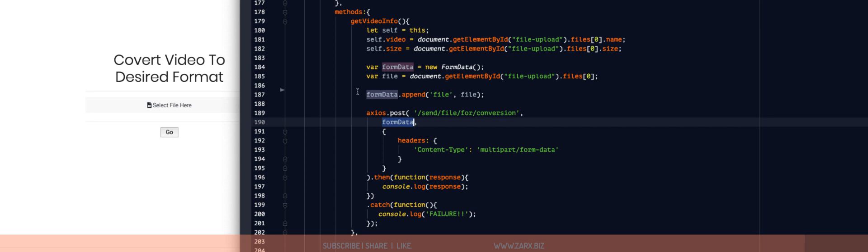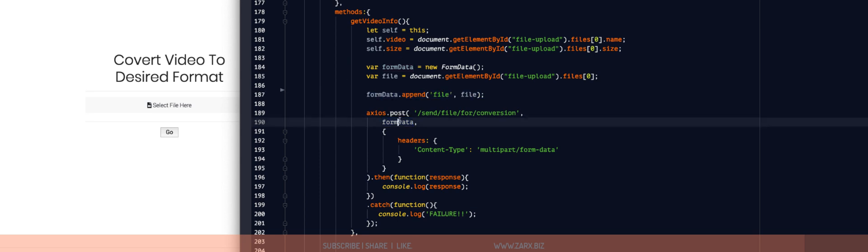If I go to the controller, the function store is here. The only thing I'm doing here is that I'm getting the data using request. And we are passing file as here, appending it, and here we are passing it through Axios.